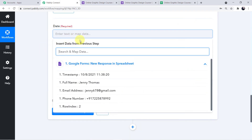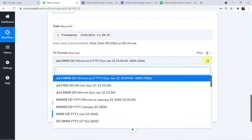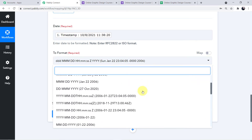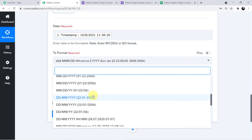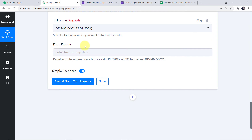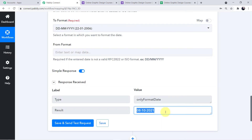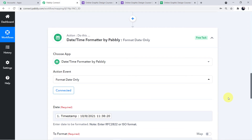I'll select the format with date first, then month, then year. Click Save and Send Test Request. The responses are perfectly positive — the time has been removed and the date is now in the correct format I wanted. We have successfully completed step two.